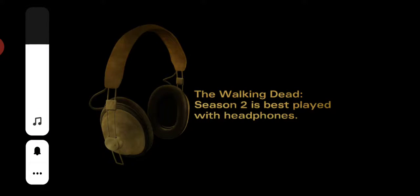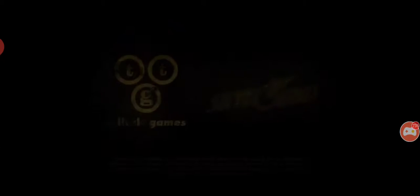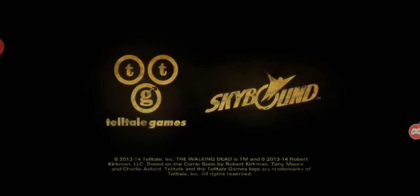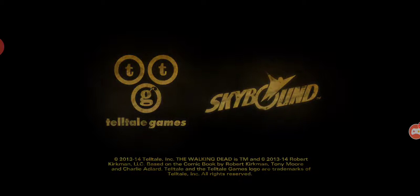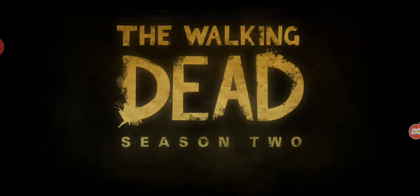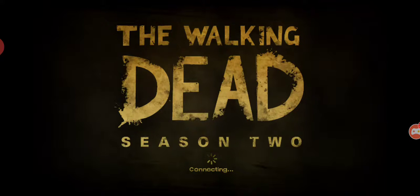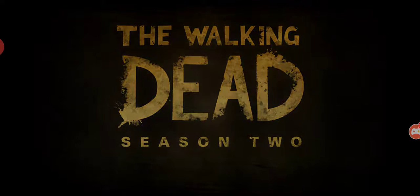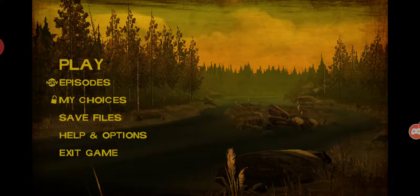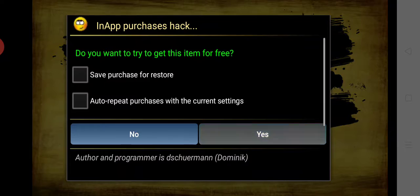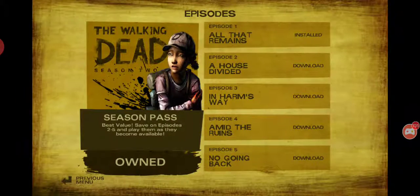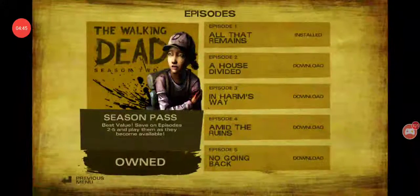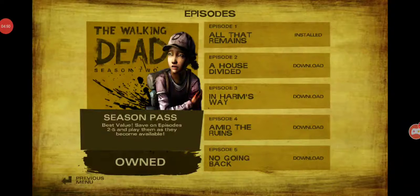And after that, go to Walking Dead Season 2.